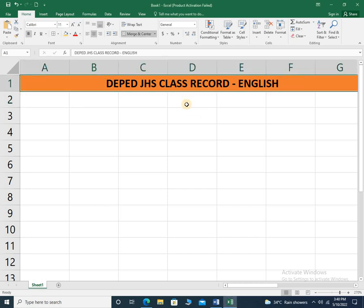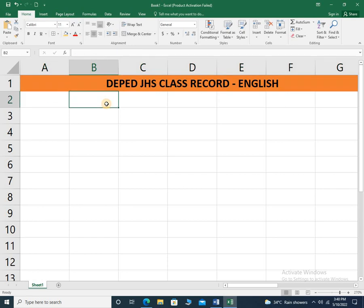Hello, everyone. If you're a student of a teacher education course and you would like to know how to create a junior high school class record, then this video is for you. So let's start with the components of the K-12 grading system.